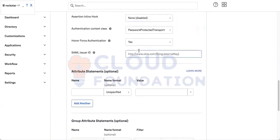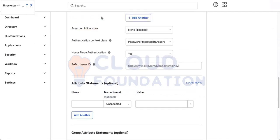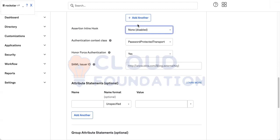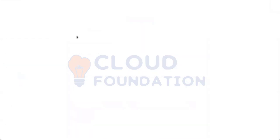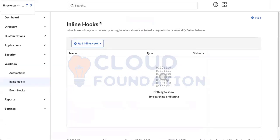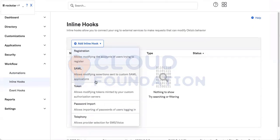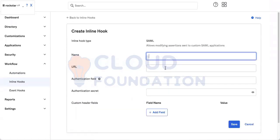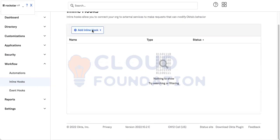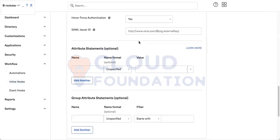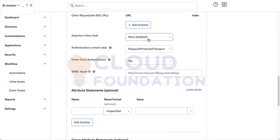These are some advanced concepts - assertion inline hook. I haven't used it, but I can tell you briefly. It's something like the SAML response from Okta to service provider. If we want to generate something dynamically, these hooks are used. It's a kind of advanced developer thing. I haven't come across this one. I haven't seen anybody using SAML inline hook.